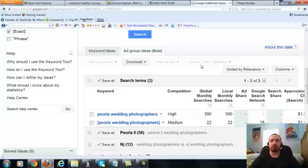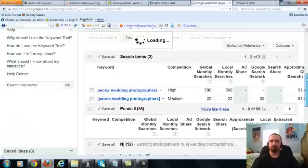we can even show them like the other keywords, like look at all these different keywords that are getting searched, alright?